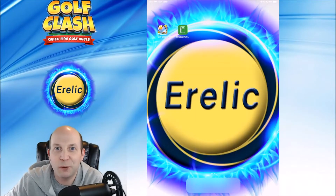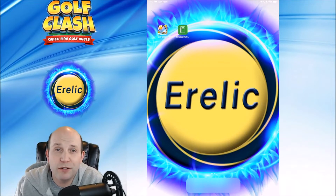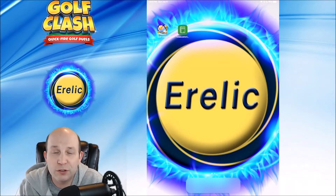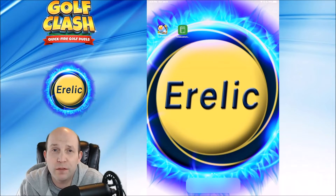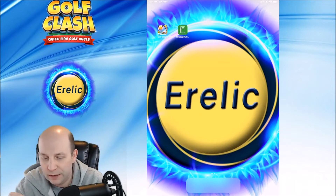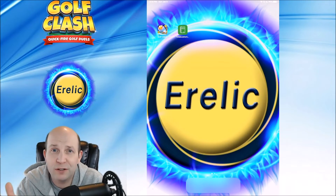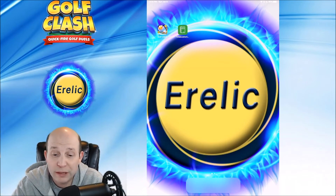Hi everyone, Matthew here with Heraldic Gaming. I want to show you today how to use the iPad OS slide over feature. It's the type of thing that allows you to use a notebook overlay on top of the iPad. Now this doesn't give you the crosshairs, but it does give you the ability to use the wind adjustment app while you're playing.